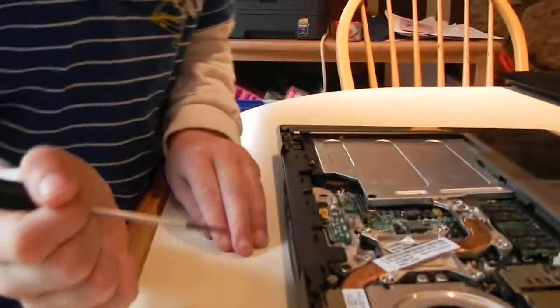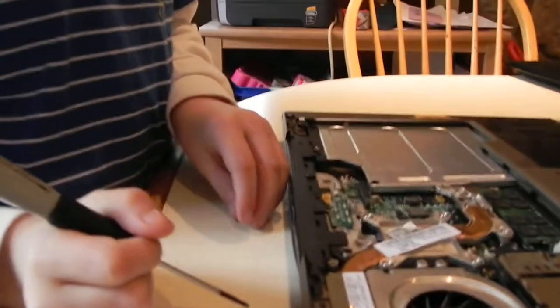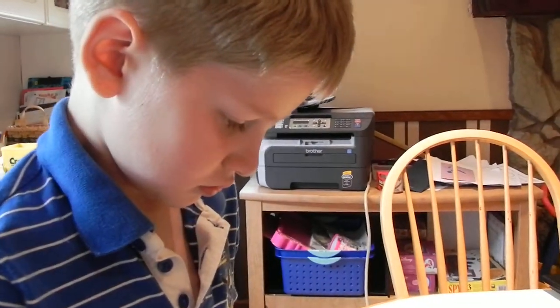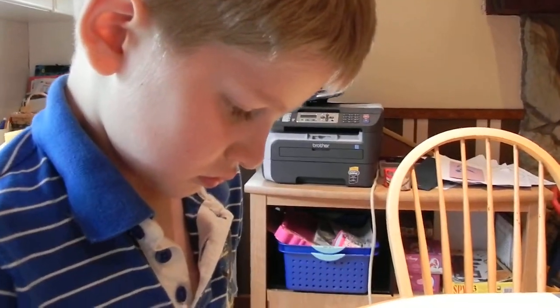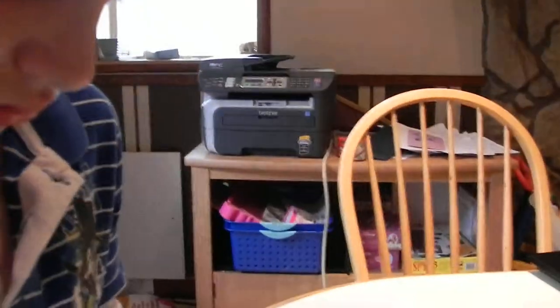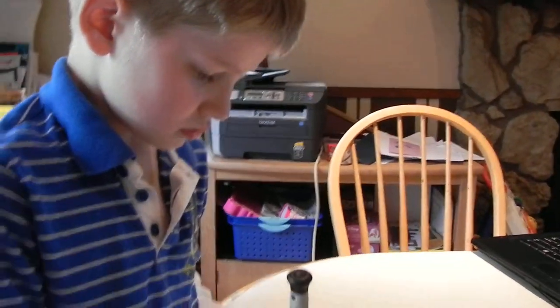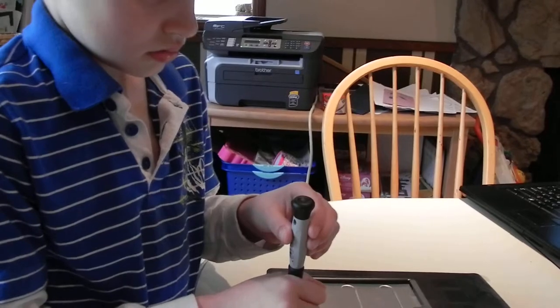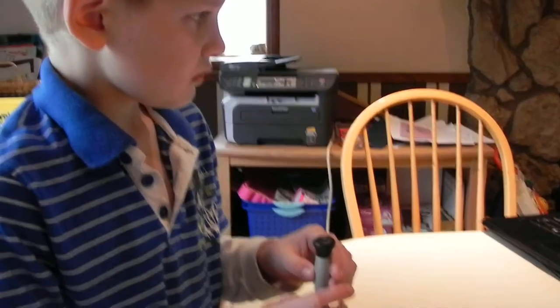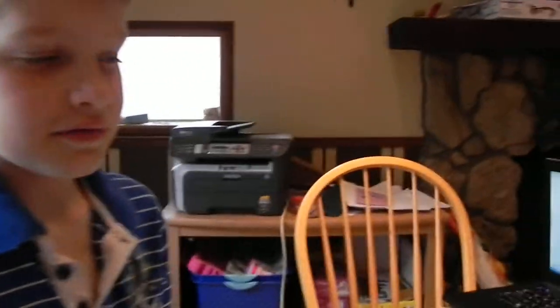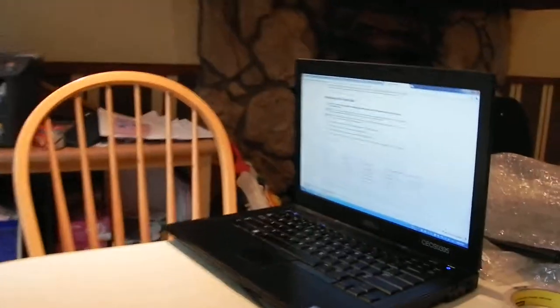You did it! Good job. Are you having fun fixing this computer today? How did you know how to fix it? Because of the instructions on the computer. Oh, on this other computer there's instructions that tell you just what to do.